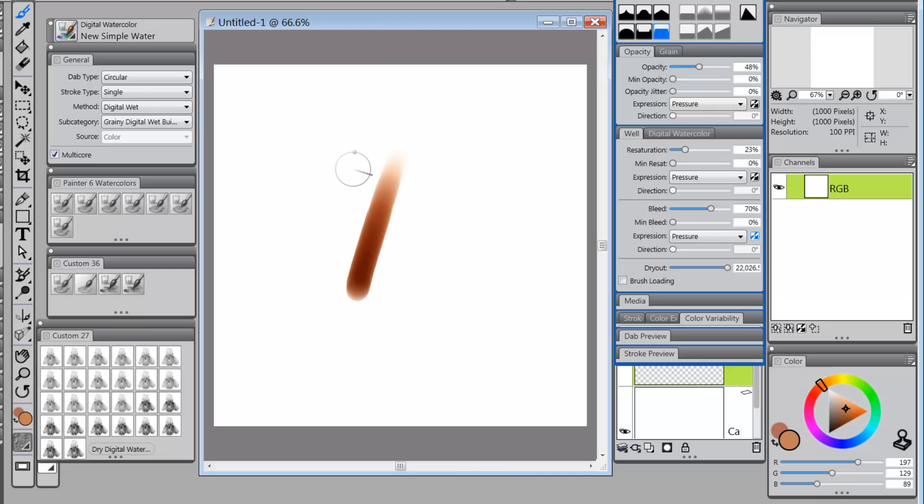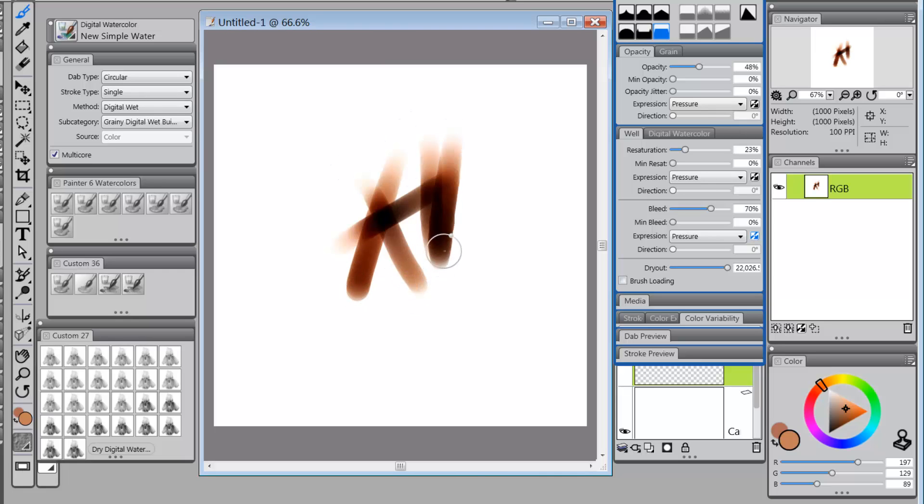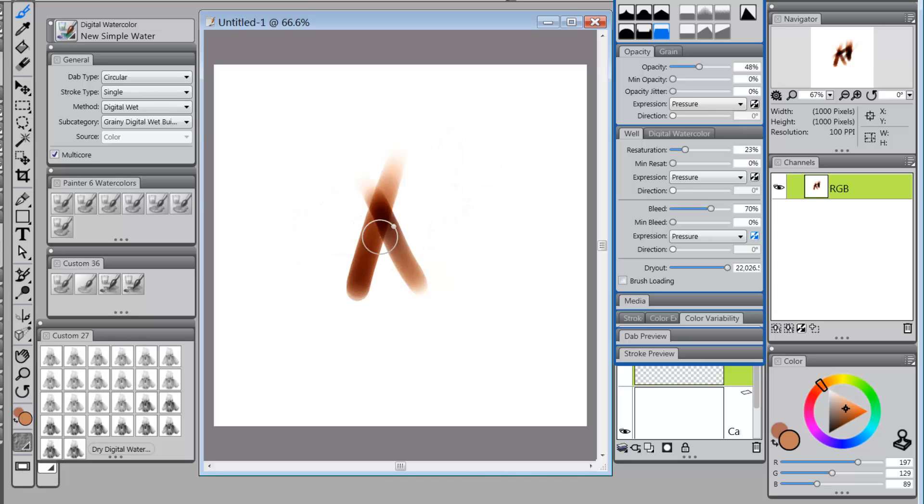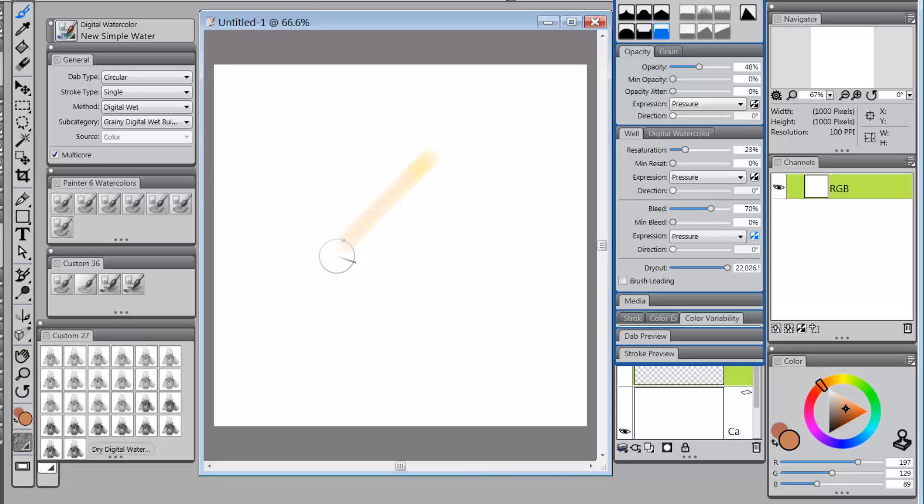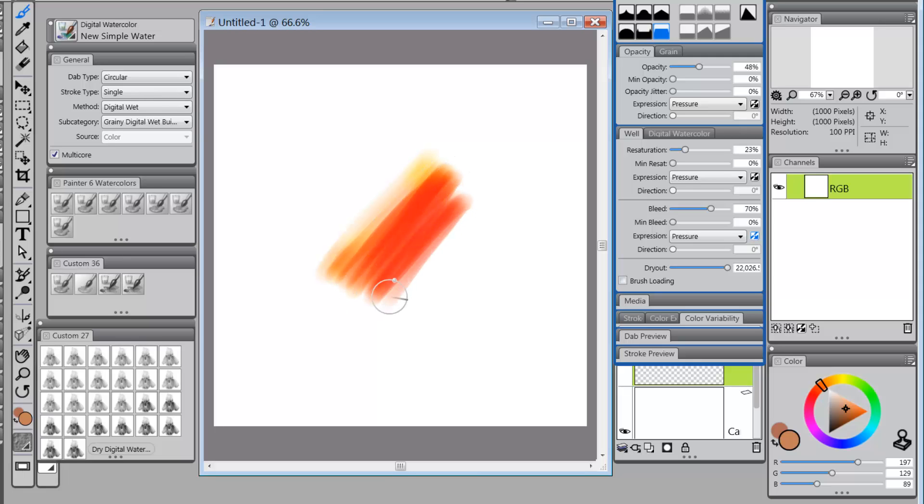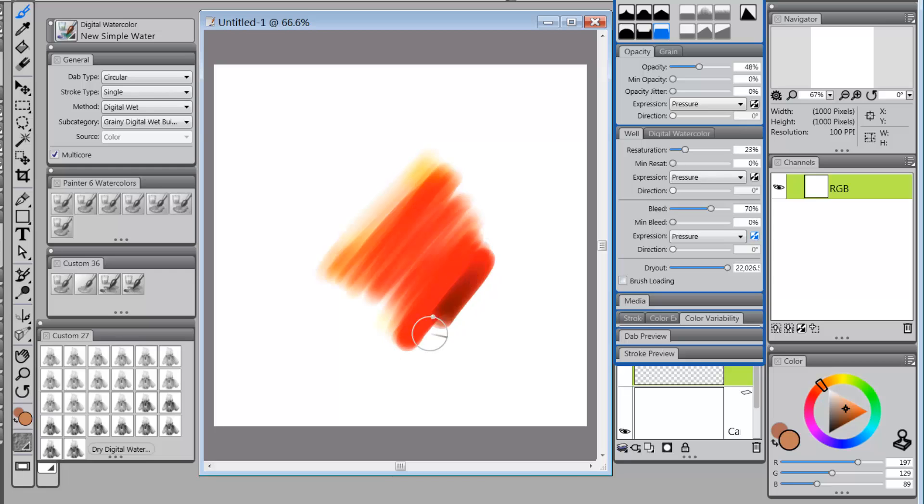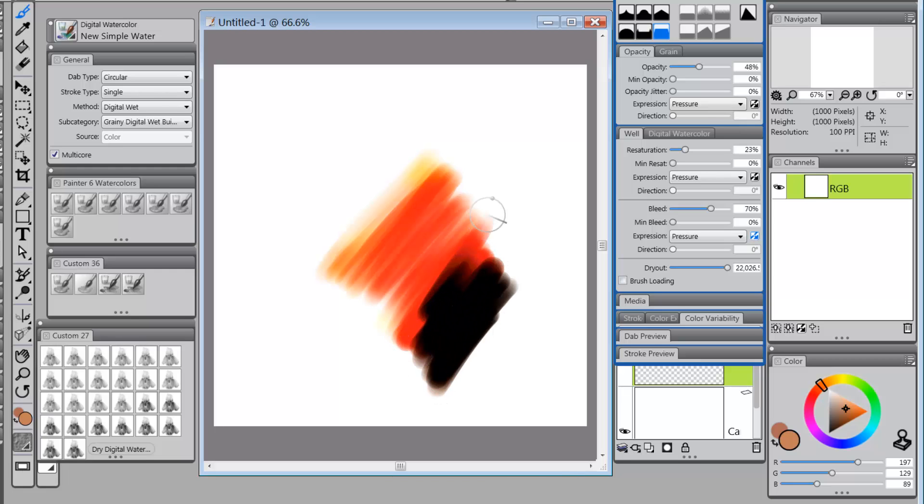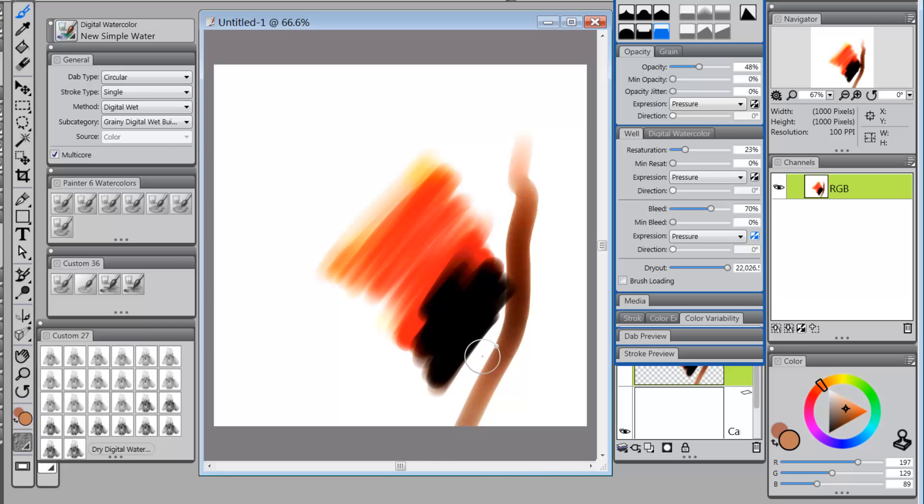So now when we use that, we're going to get the buildup of color. The problem now is that if I do a very light stroke, see how the color is kind of red? And then as I increase the opacity, I get more of the brown sort of color.